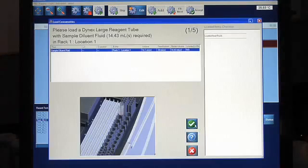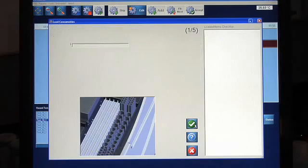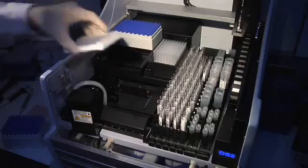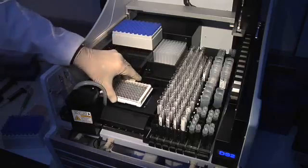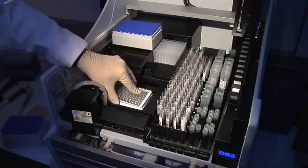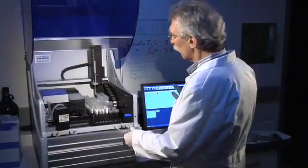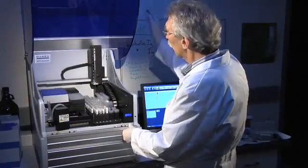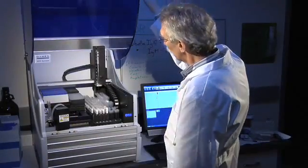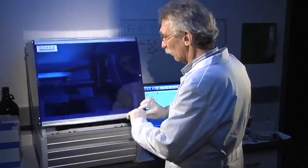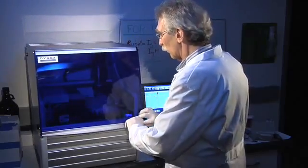The Dynex Load Wizard prompts you to insert the items required for the selected assays. Animations show the operator exactly where to place each item. Once filled with samples and consumables, the DS2 will take over all operations, freeing the technologist to attend to other tasks.